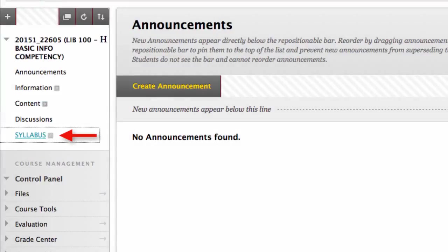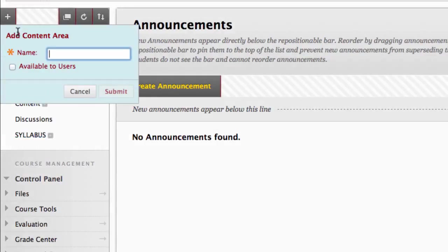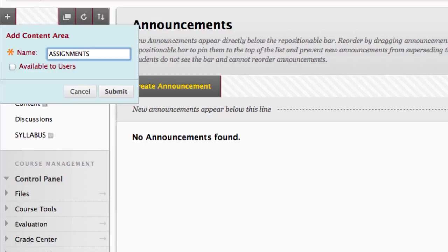Now repeat that process and create an assignments area. This time don't check available to users. This means you will be able to see the link, but your students will not. Then click submit.